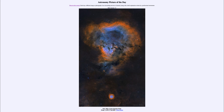So that was our picture of the day for October 13th of 2021, titled NGC 7822: Cosmic Question Mark. We'll be back again tomorrow for the next picture. Until then, have a great day everyone, and I will see you in class.